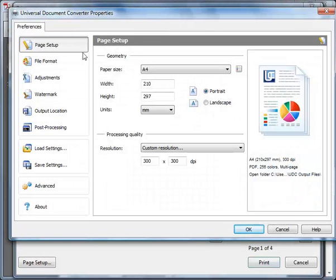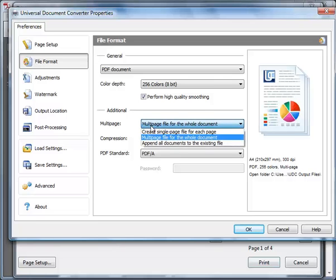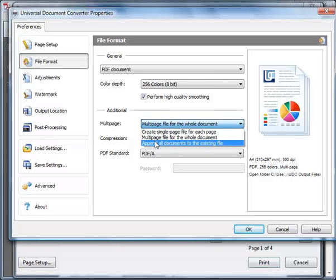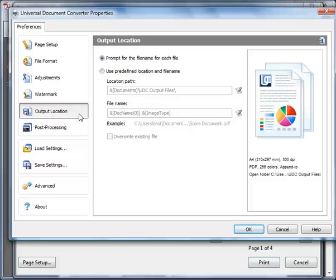Click File Format and select Append all documents to the existing file. Click Output Location and check Prompt for file name for each file.